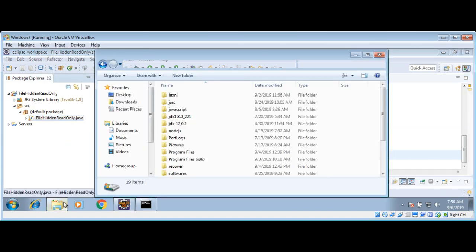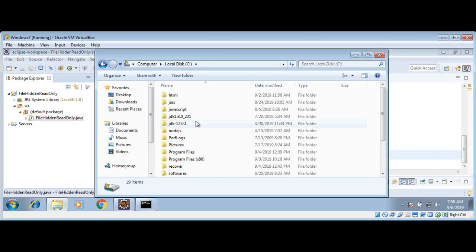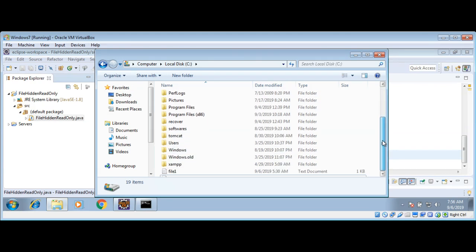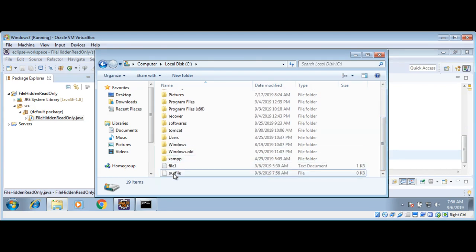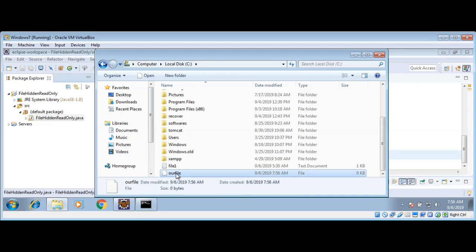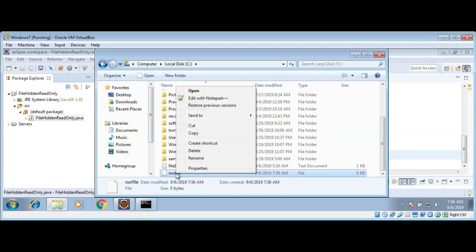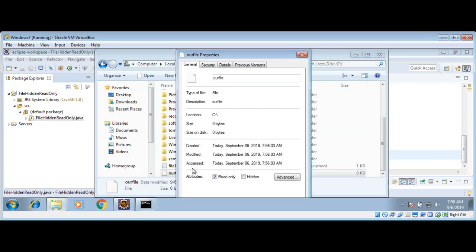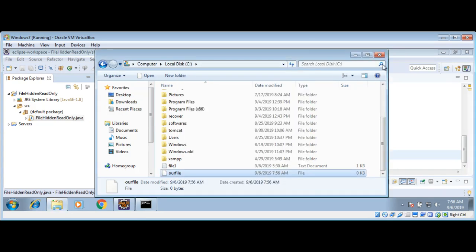Now I can go to my C drive in Explorer and see if that file is created. Yes, we have that file — 'ourfile'. I can right-click on it and see that the attribute is checked as read-only.